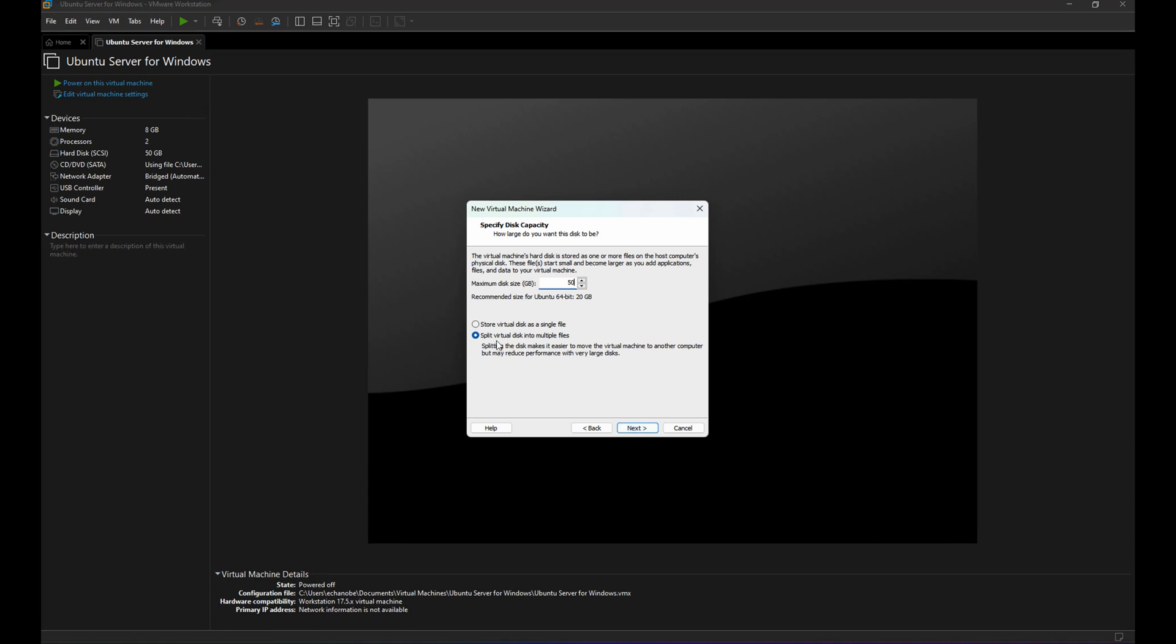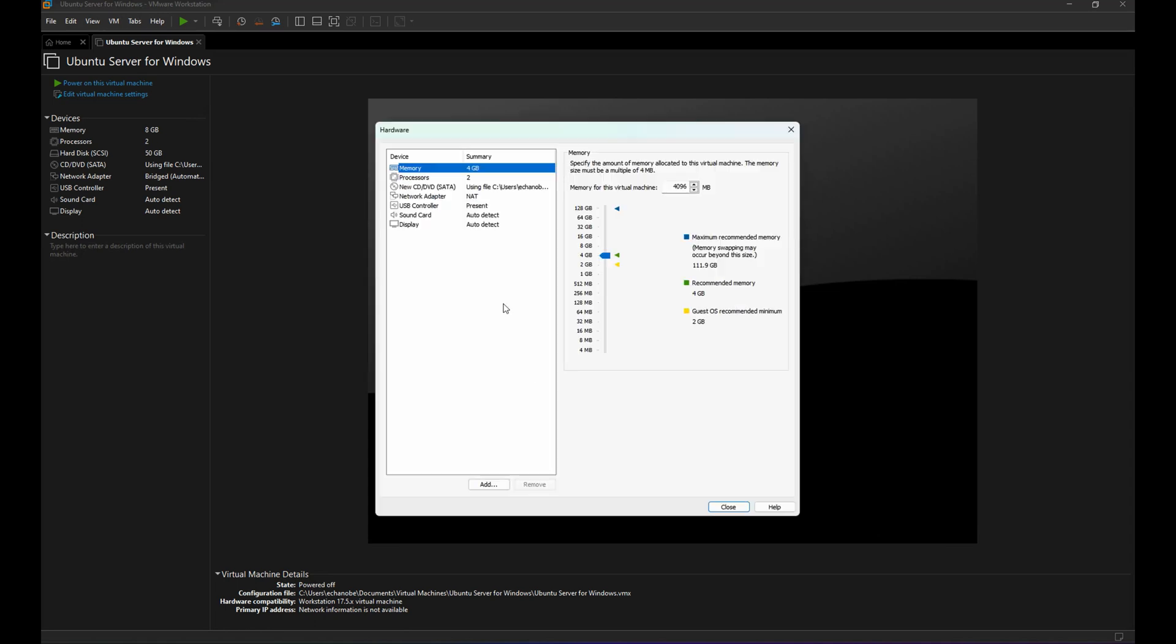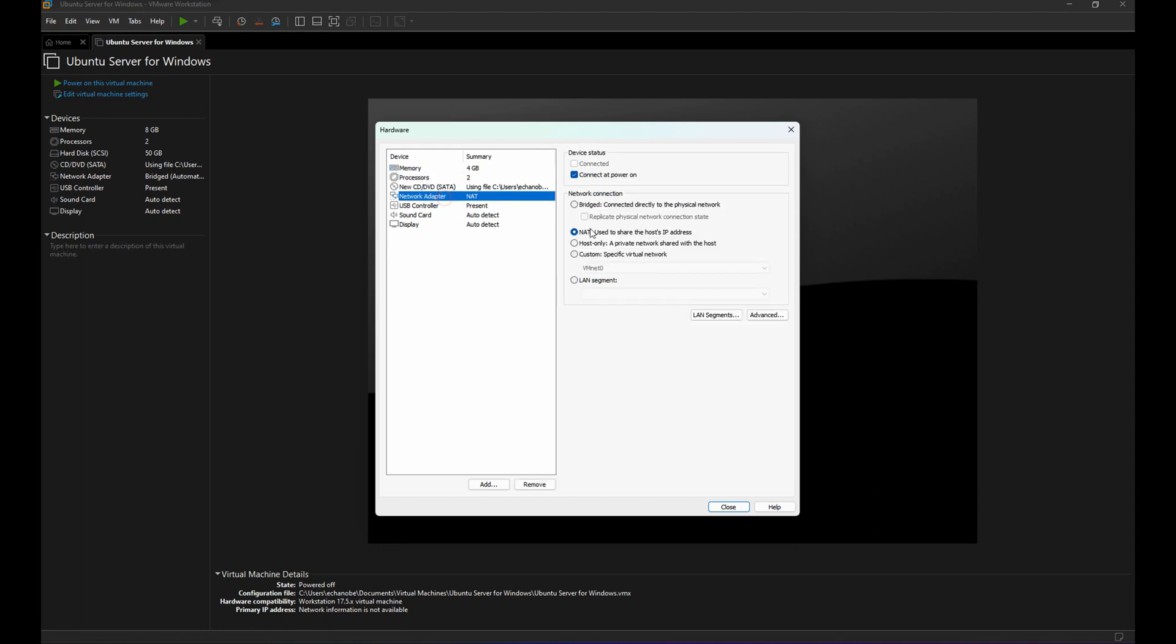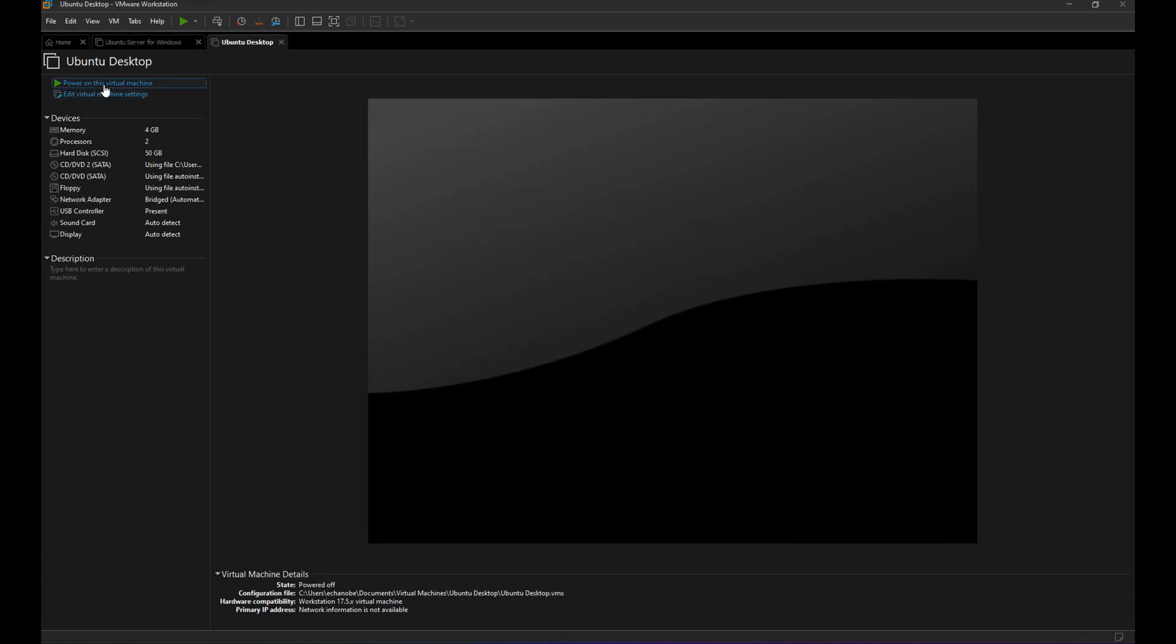Next, and then Customize Hardware. From the network adapter I'm gonna choose Bridge, and it's up to you if you want to change the memory to 8 gig and the processor to 4 processors. It's up to you. Let's close this and then Finish. Let's power on this virtual machine.